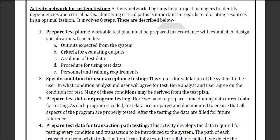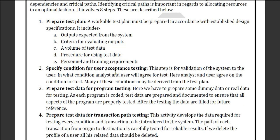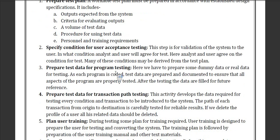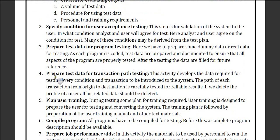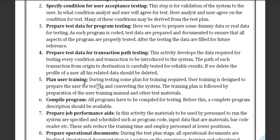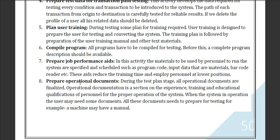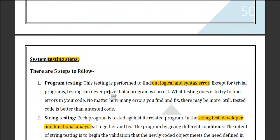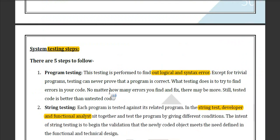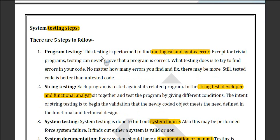The activity network for system testing includes: prepare a plan, specify conditions, prepare test data, prepare test data for transmission path, plan user training, compile the program, and then prepare operational documentation.